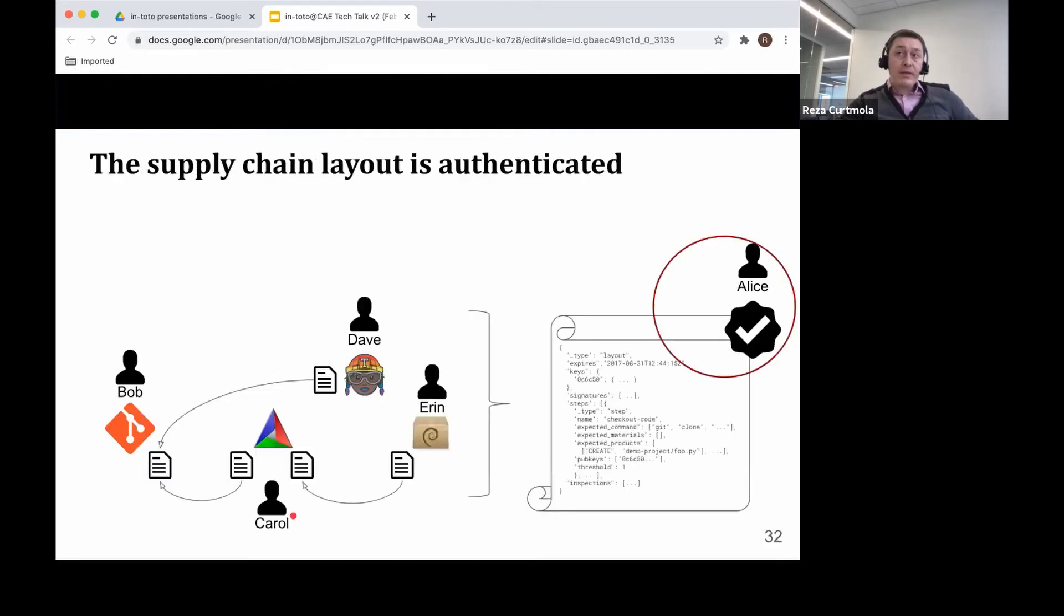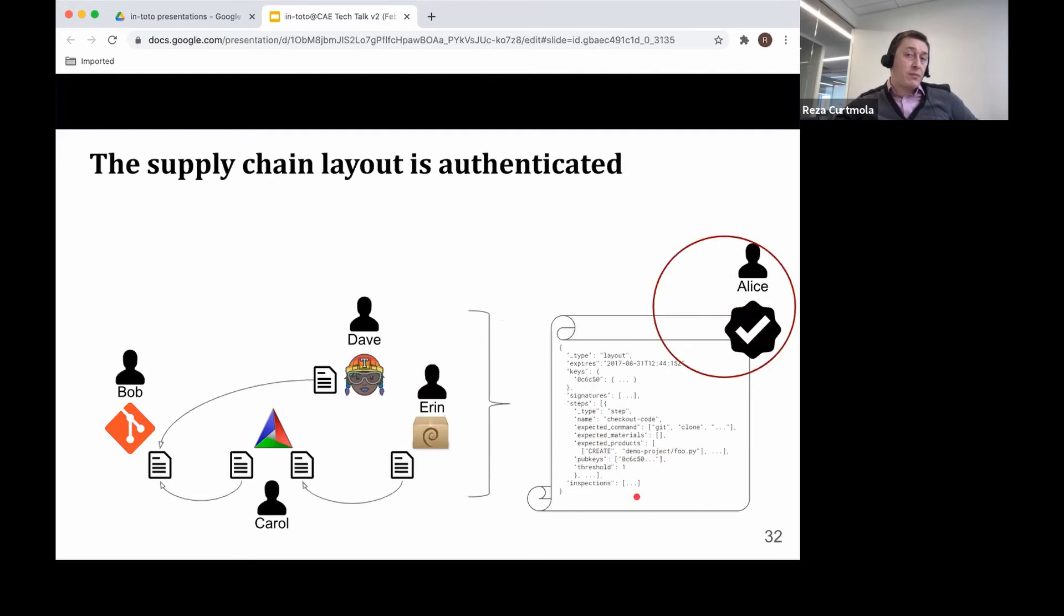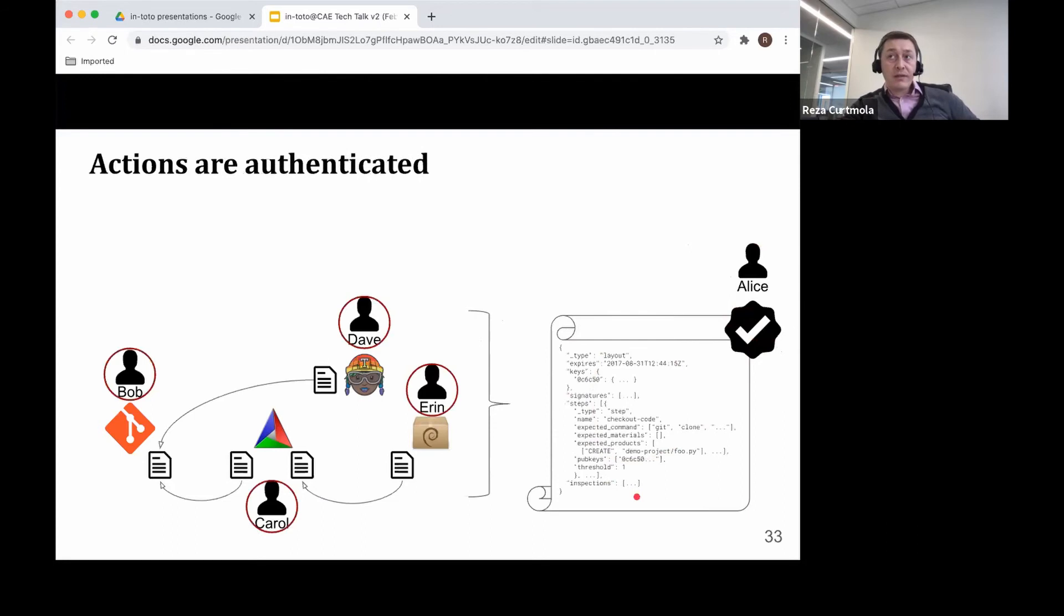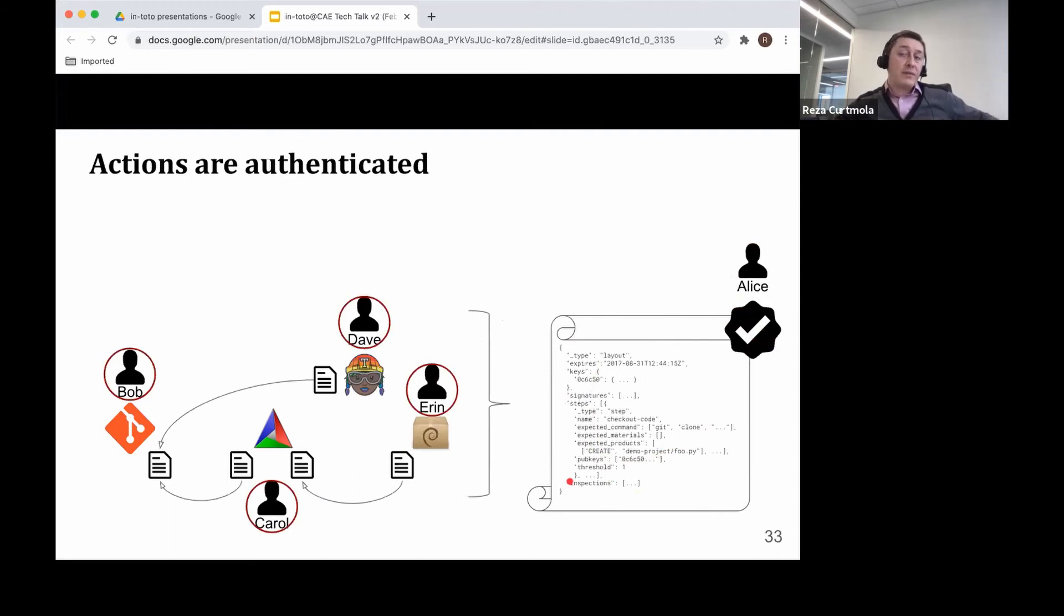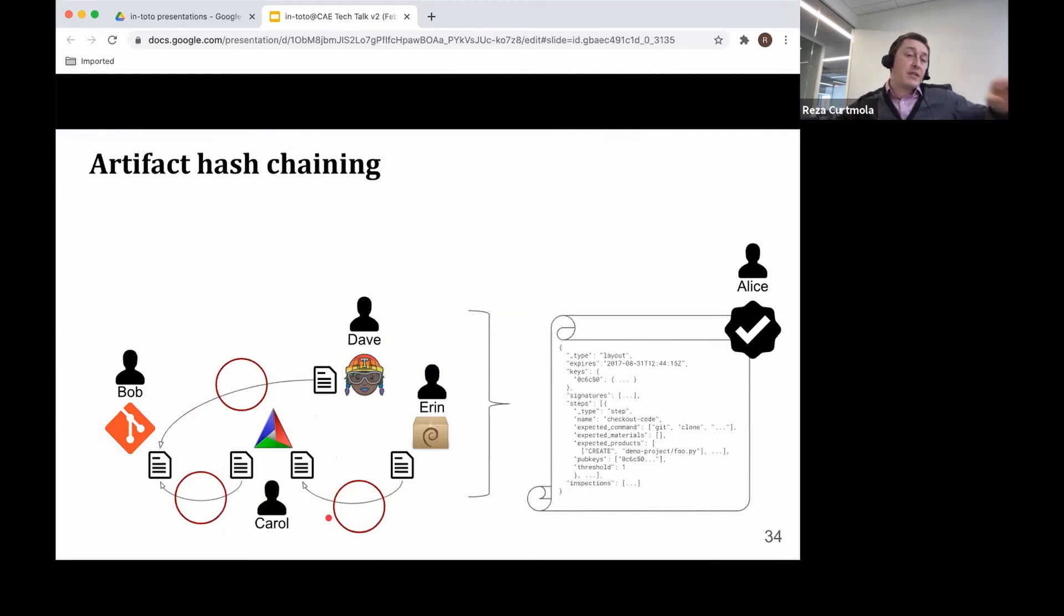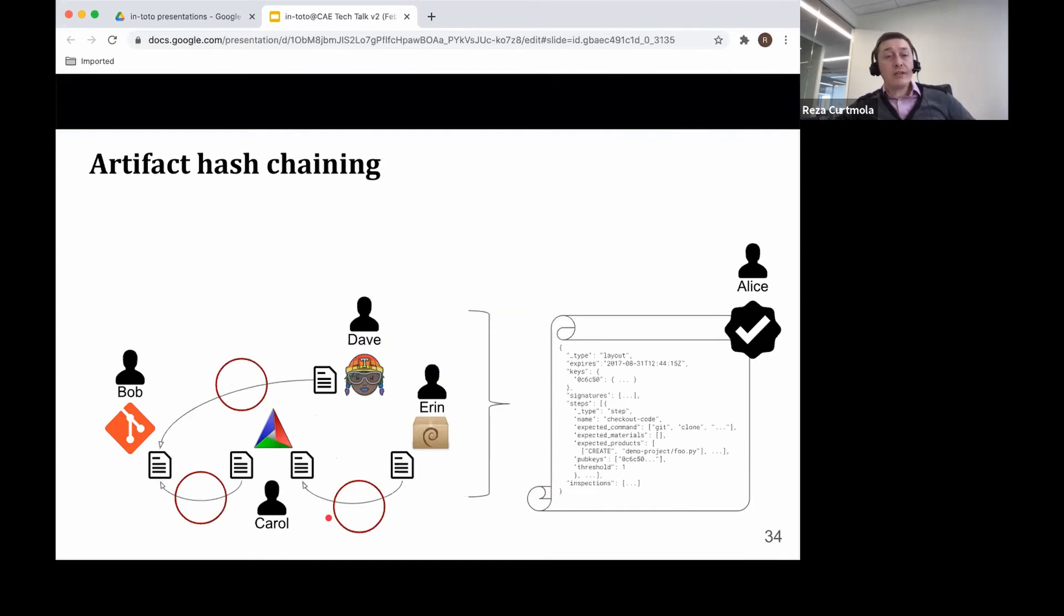When you look at the signed layout, this cannot be changed. The policy cannot be changed because it's signed. So attackers cannot simply define new steps or remove steps or reorder steps in the chain. Now, let's assume for a second that attackers are not able to compromise functionary keys. This means that they will not be able to produce attestations on behalf of the functionaries. And finally, we also use a hash chain mechanism that links these steps among each other, ensuring that artifacts that are produced and consumed throughout the chain are not tampered with.